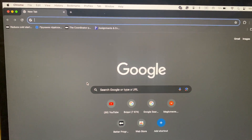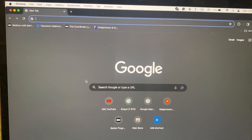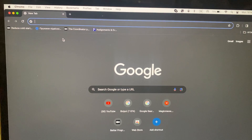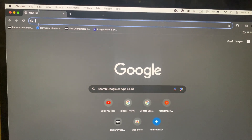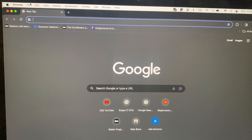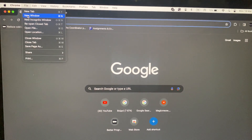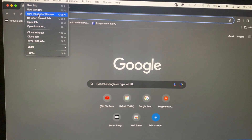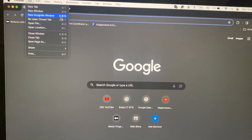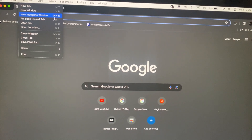Today I will tell you how to open a new window in incognito mode on your Mac in Google Chrome. To do that, you just need to tap on File, and here you will see New Incognito Window. Here you can see the shortcut involves Shift.